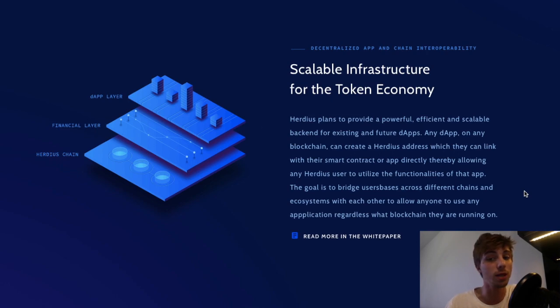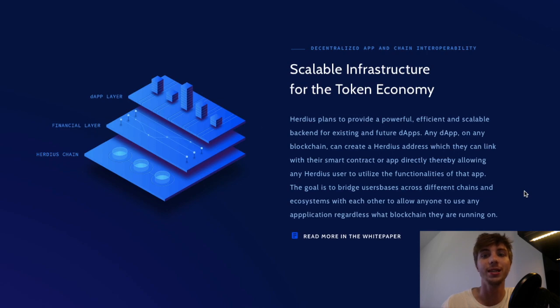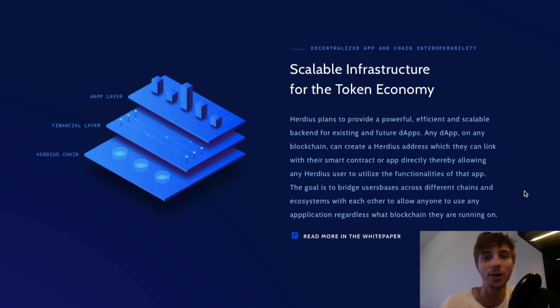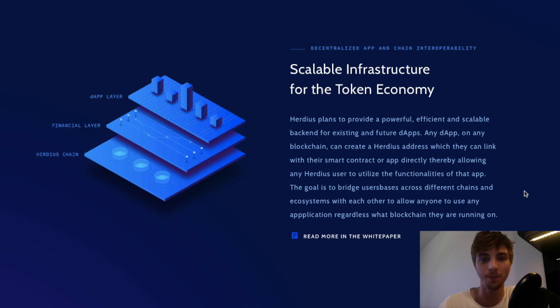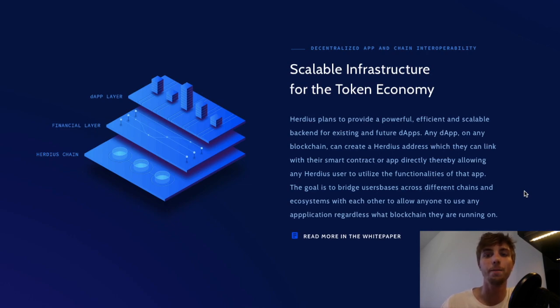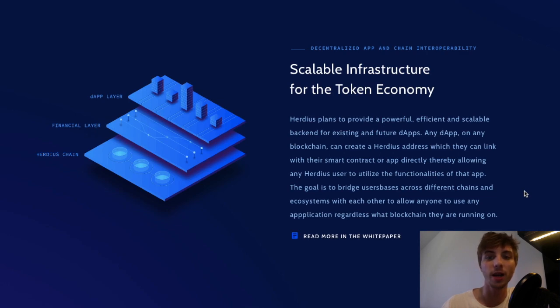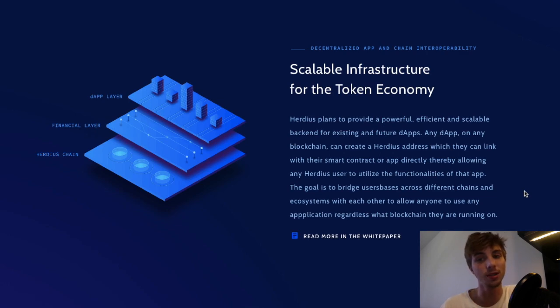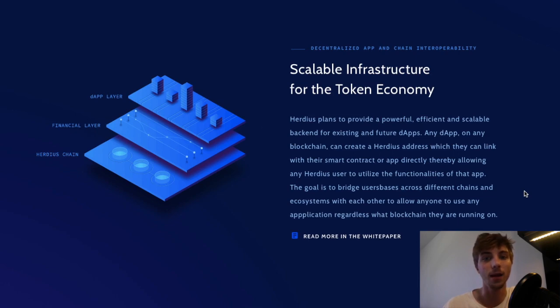This would allow Herduce users to make full use of the decentralized service and app ecosystem in a fast and flexible manner. Also, the Herduce vision is to lower the barrier of entry to the token economy for service providers and end users, offering a superior experience.